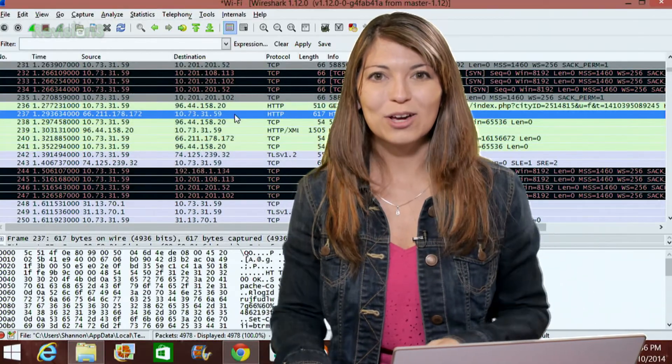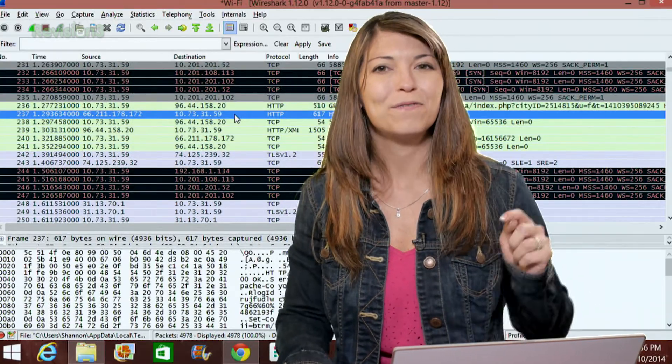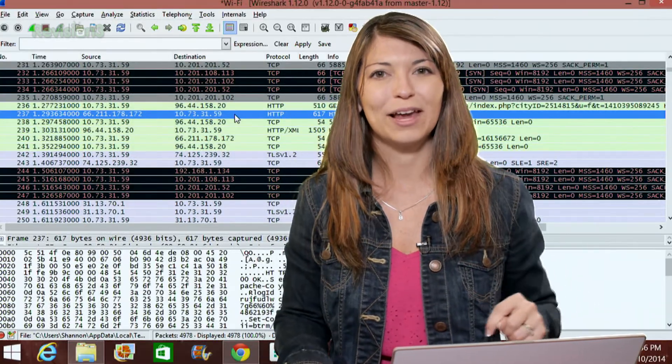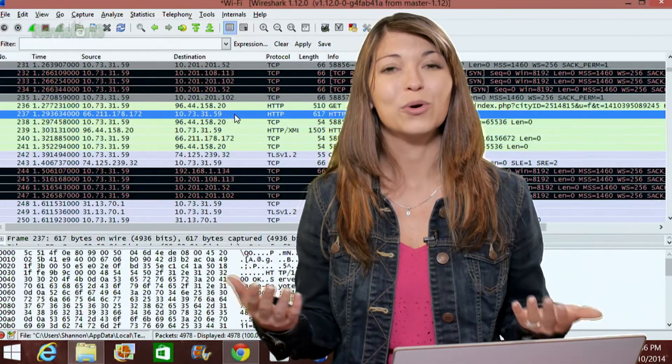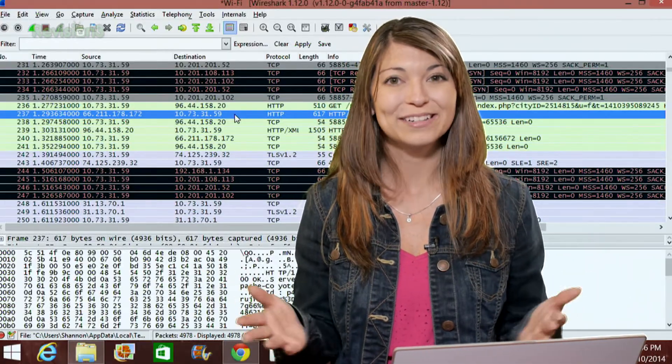After the break, I'll show you how to find the layers in Wireshark for your capture.